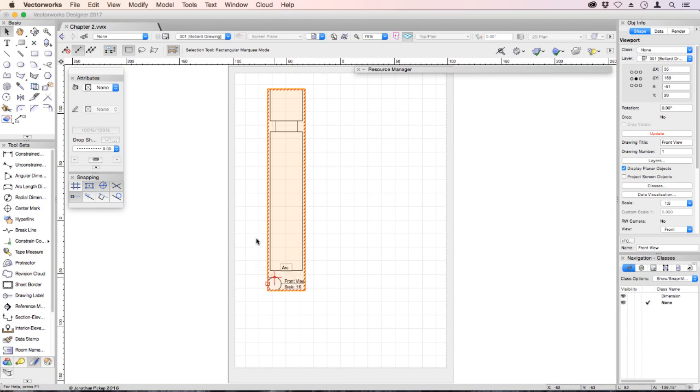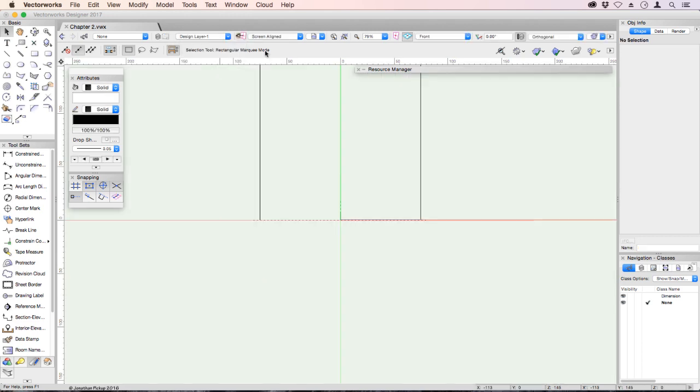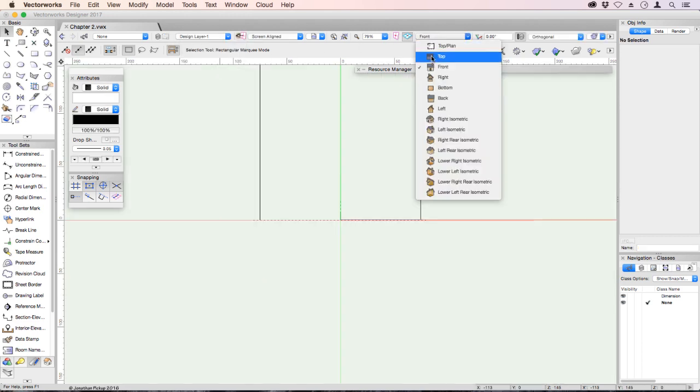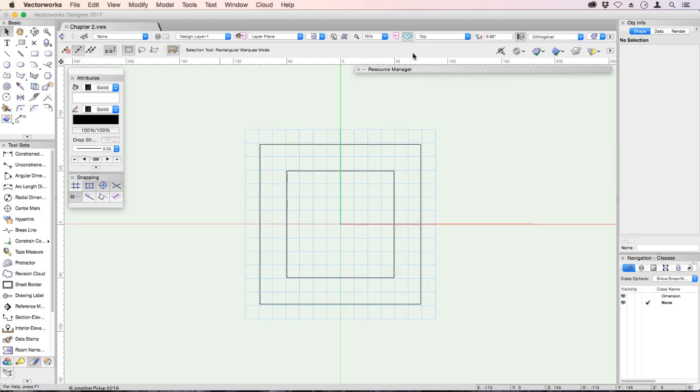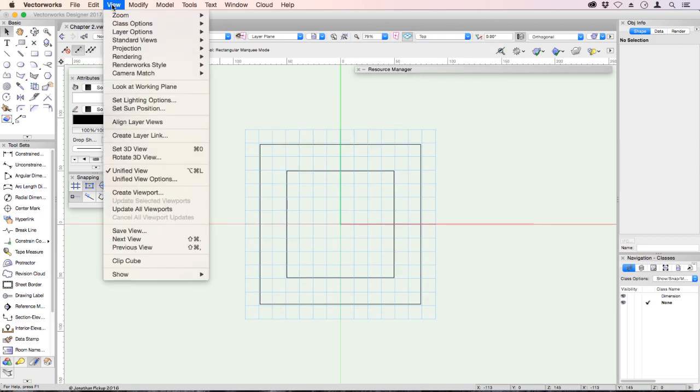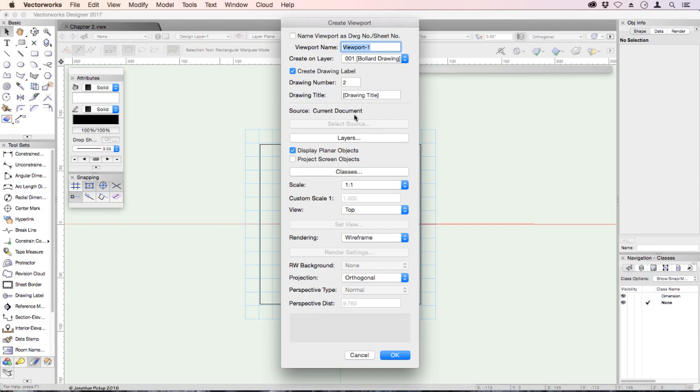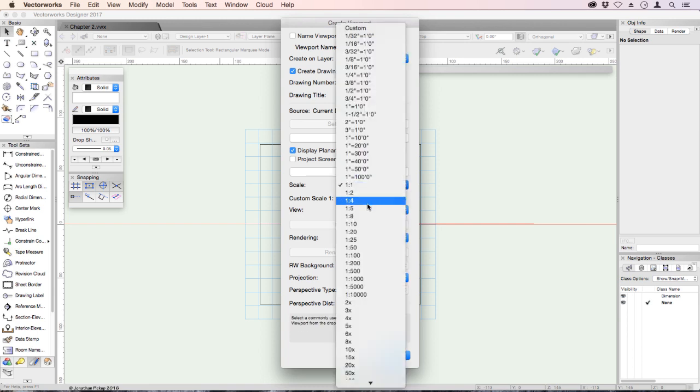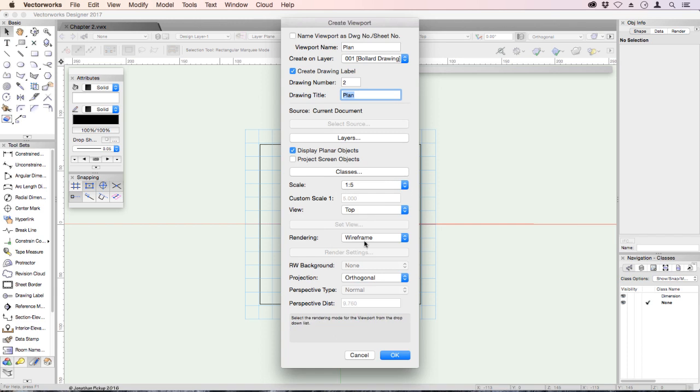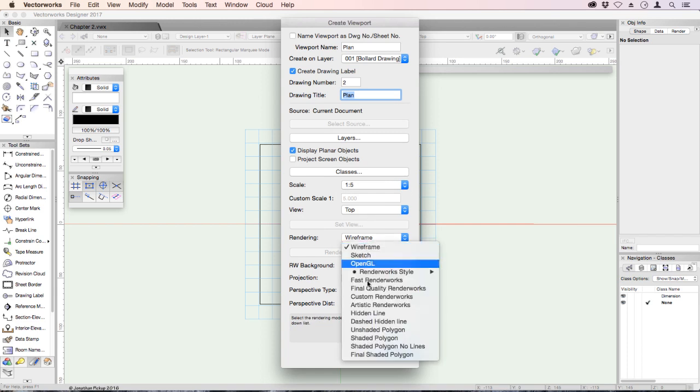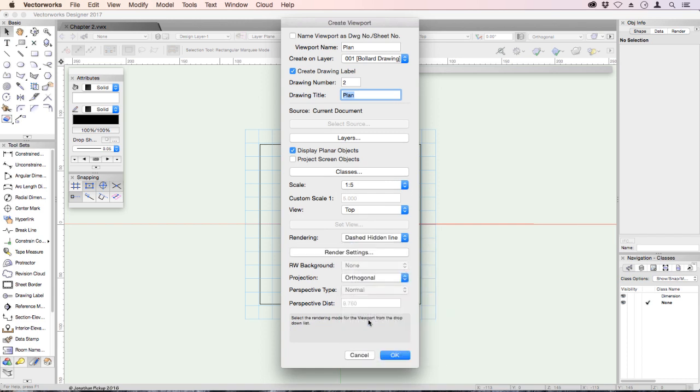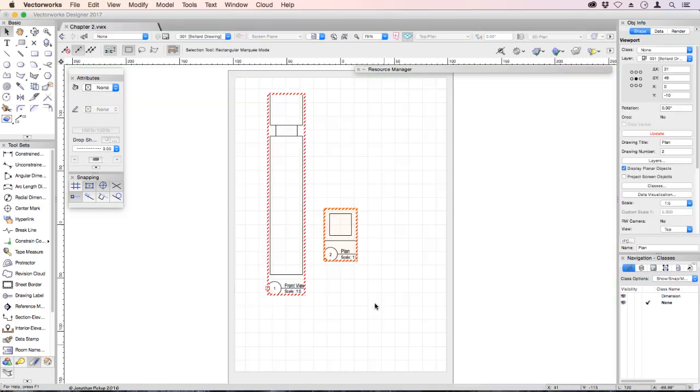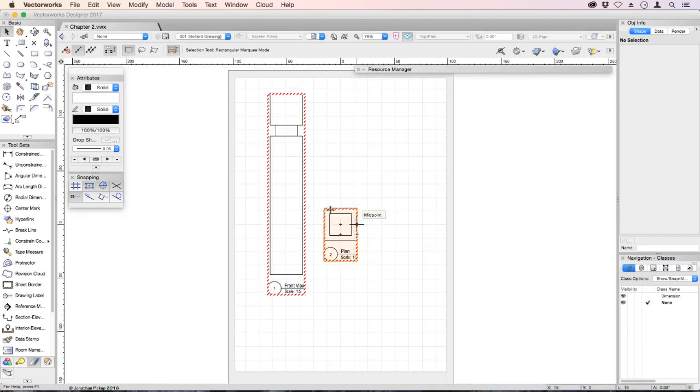So let's go back to our design layer. And we'll change back to a top view. View on the menu bar. Create viewport. So this is our plan. And you might notice that the drawing title we type in here ends up on the label and becomes part of our viewport. It's going on the same drawing. Scale 1 to 5. Top. It's also dashed hidden line. And OK. So there it is there.